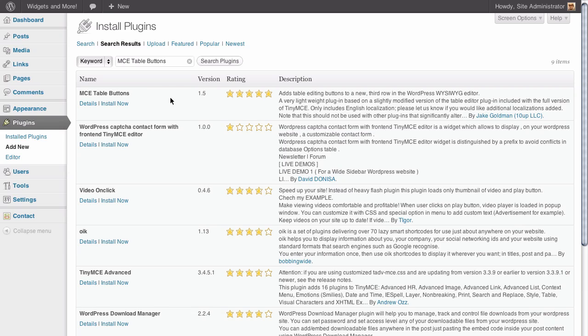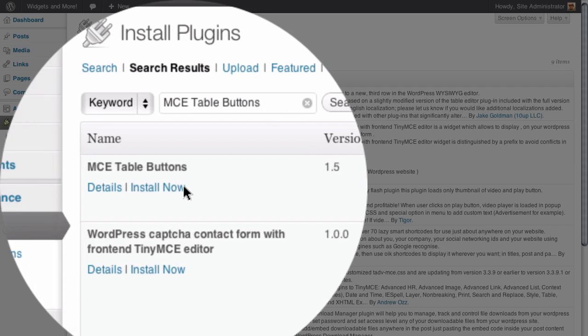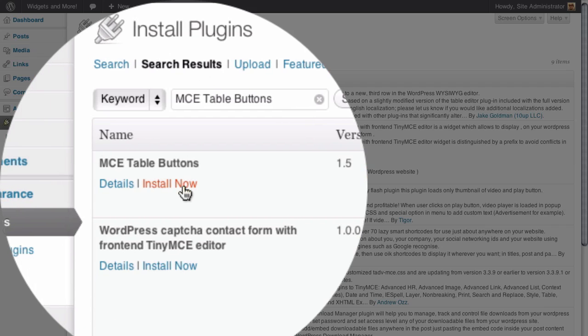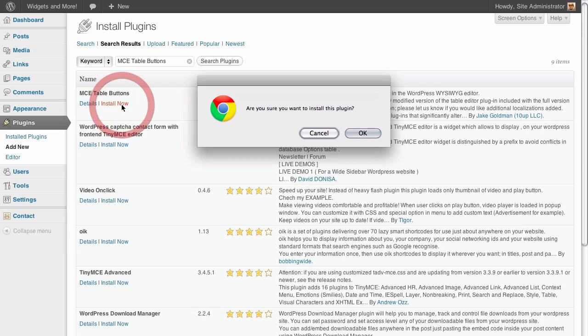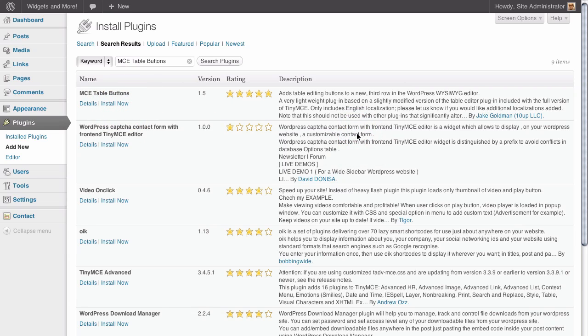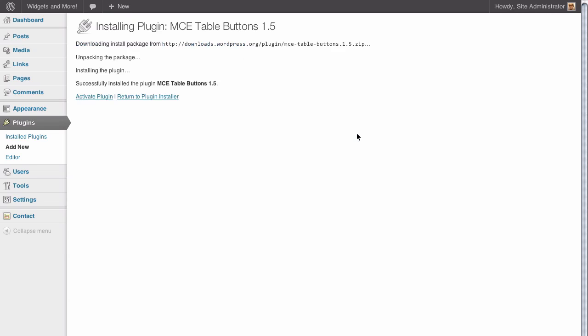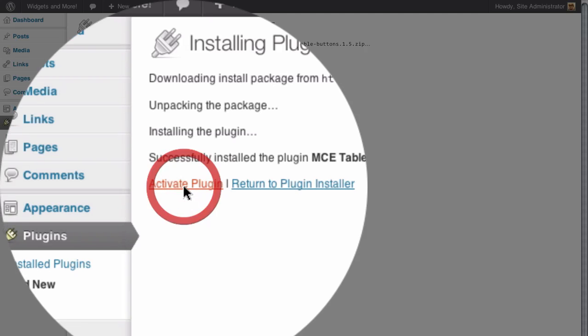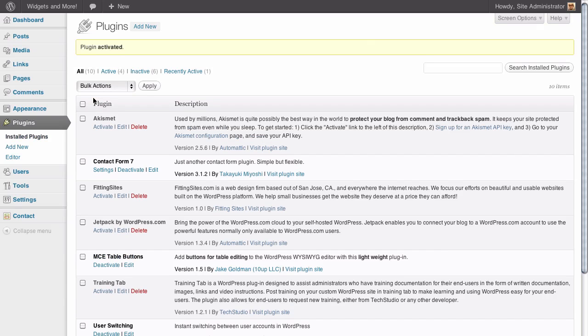We can see that in our search it's the first result that were returned. So let's go ahead and click on install now. I'm going to say OK to install this plugin. And on the next page just make sure to activate the plugin. And that's all you need to do.